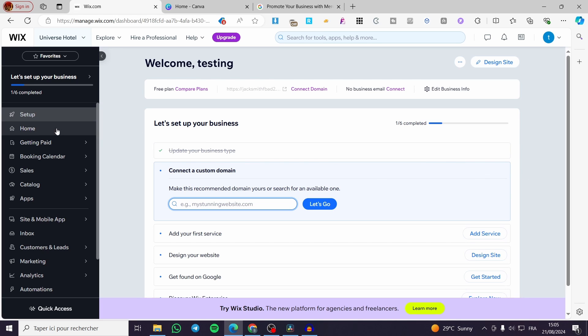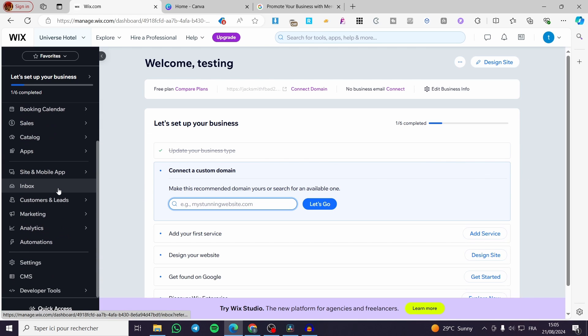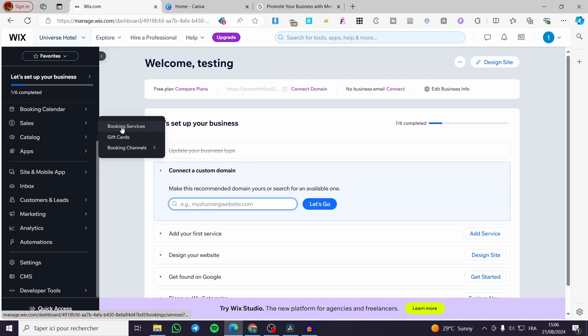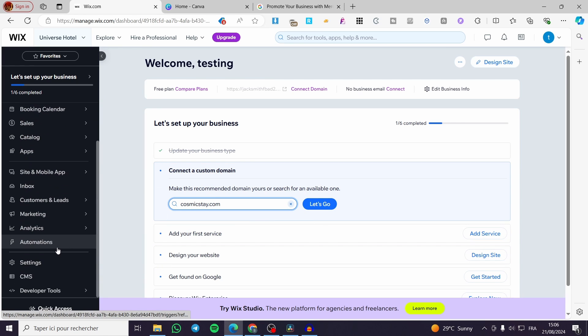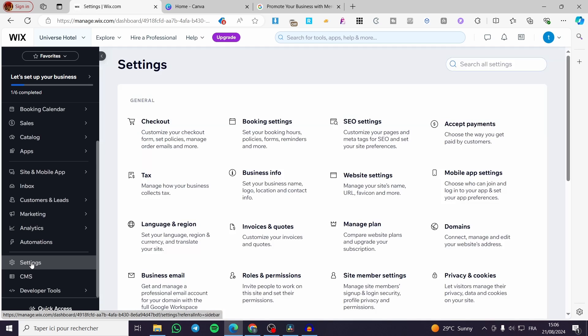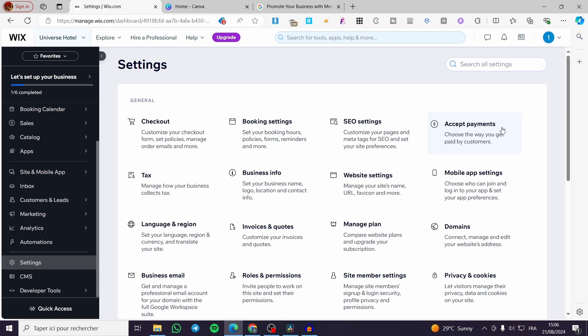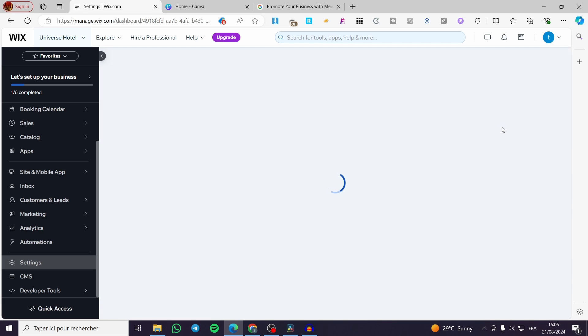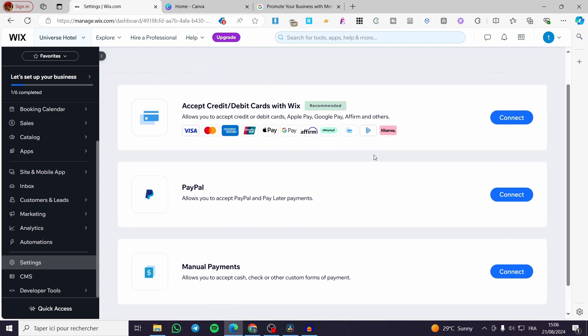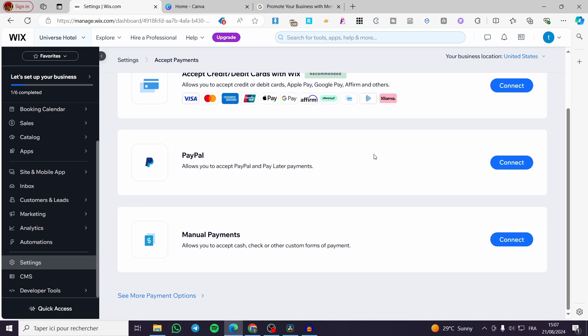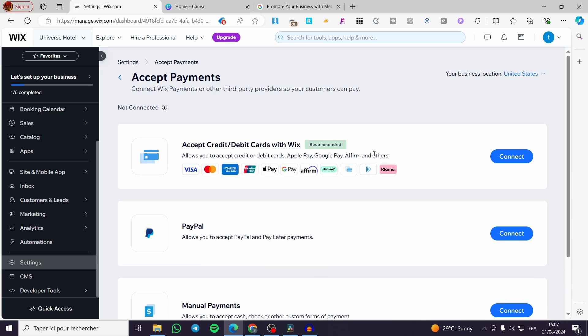Right here we have the dashboard. I'm going to set up the payment method. So we are going to click on settings. Then we are going to click on accept payments. We have to search for this specific parameter or setting. Now all we need to do is to set up a payment method.